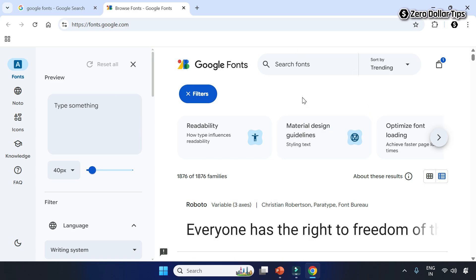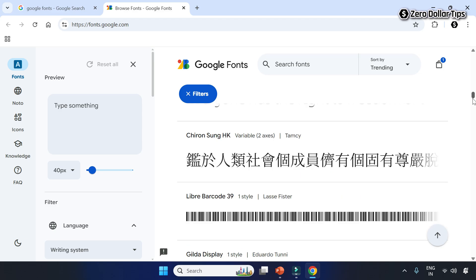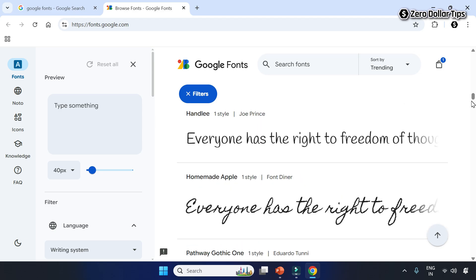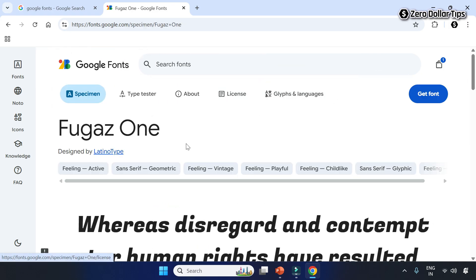Now on Google Fonts, you can choose your desired font. There are multiple fonts here. Or if you want to download any specific font, you can simply search it from here. Let's say I want to download a font called Fugaz One. So here I will simply type Fugaz One. Here it is. Here you will be able to see how the fonts look like.